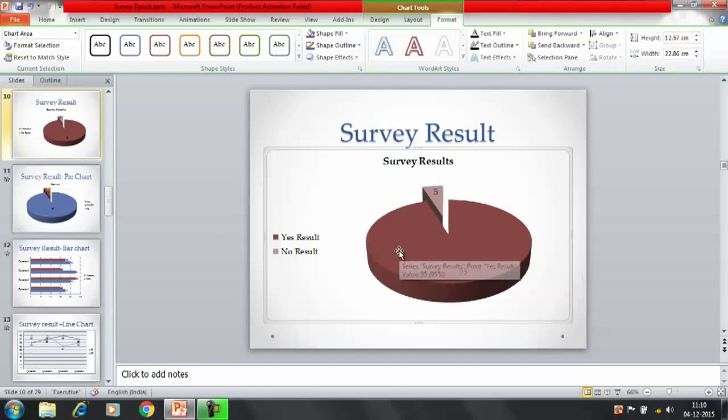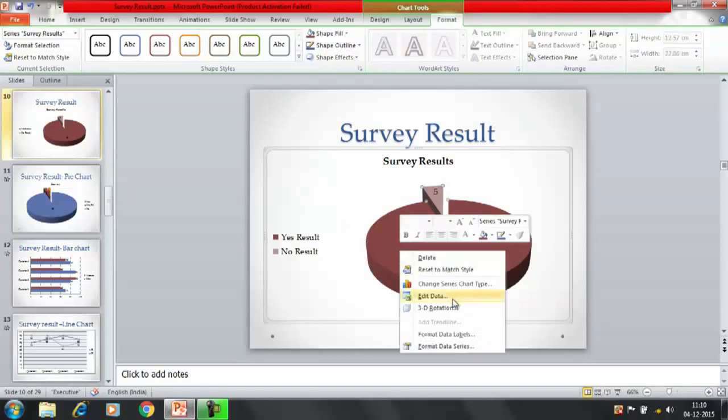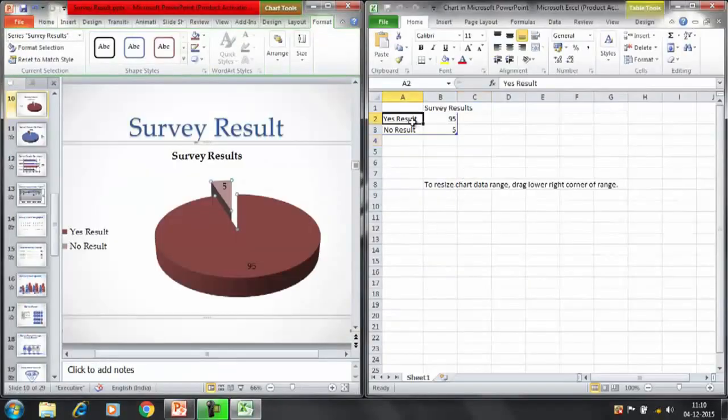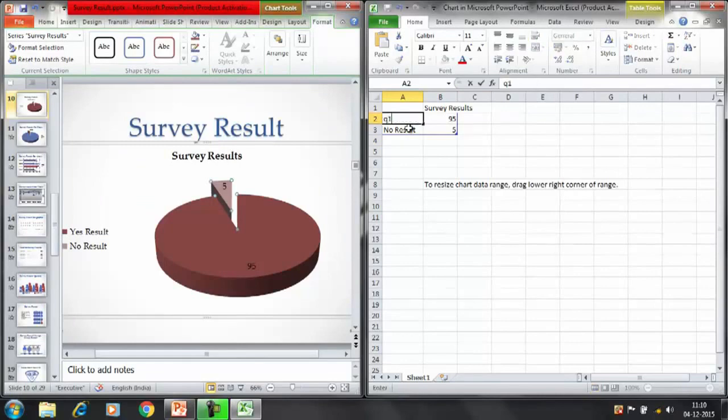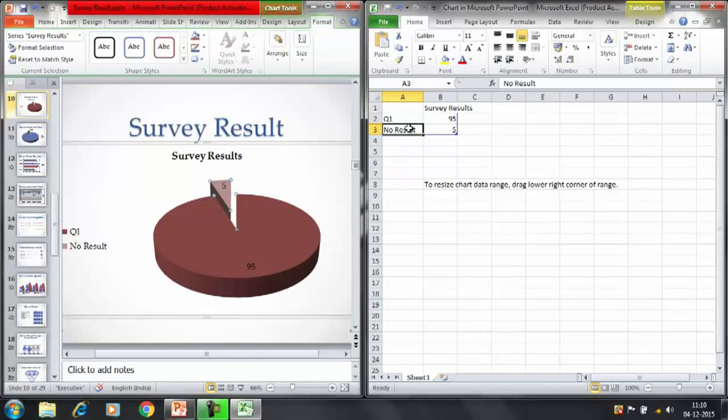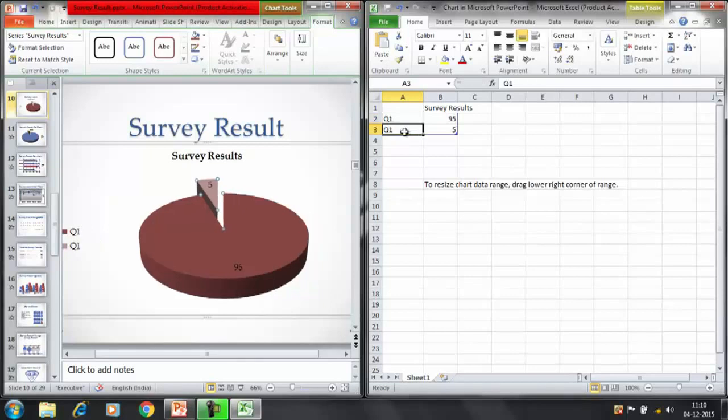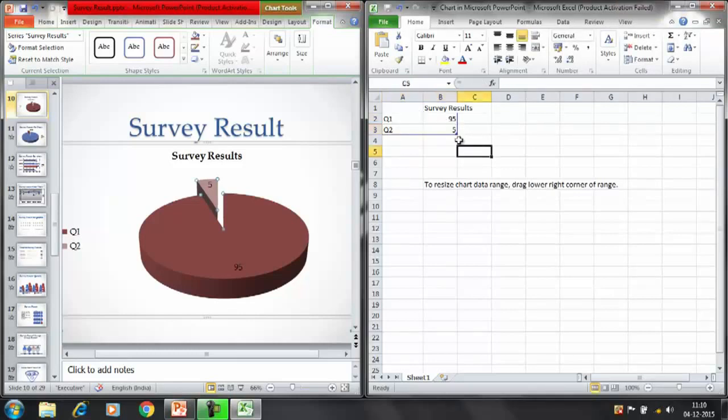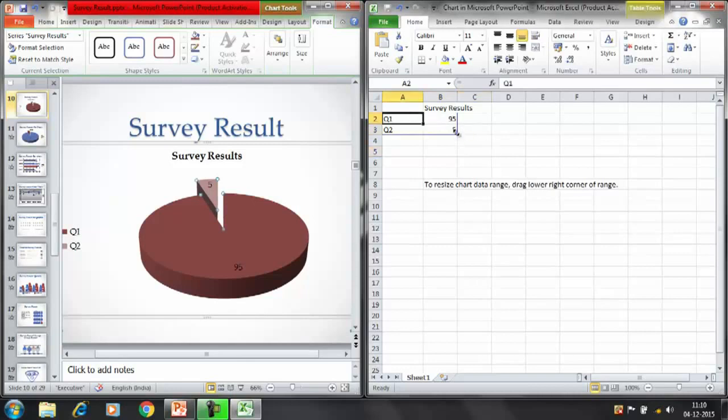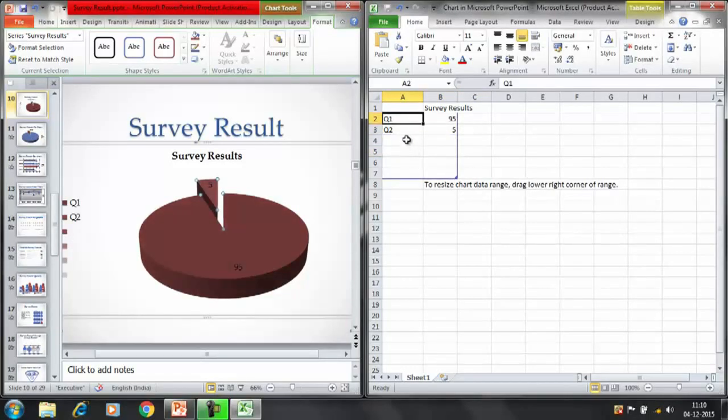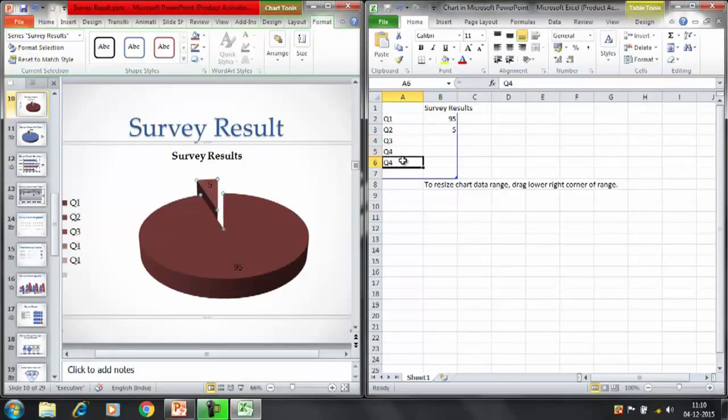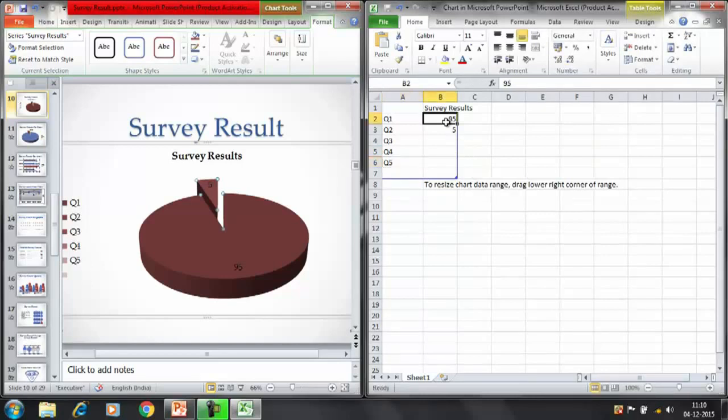Like let's say I'll show you. We can select the edit data here. We are showing yes and no result. Like suppose we want to say Question 1 here, Question 2. Then I'll write here Question 2.